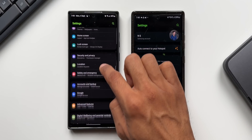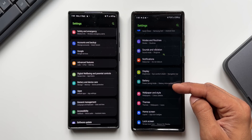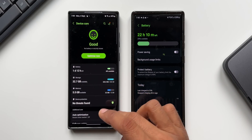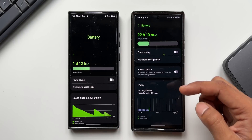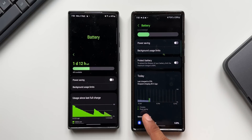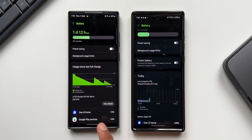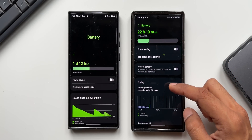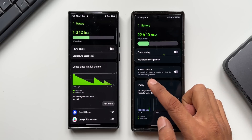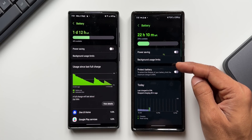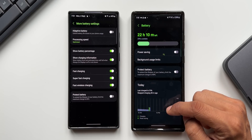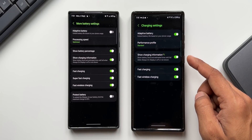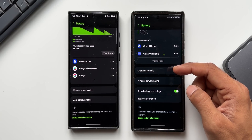In the settings, earlier we had battery and device care options together. Now battery is separately listed under settings for easy access — earlier you had to tap on battery and device care to get both. Under the battery section, the visuals have changed: battery usage information is shown in a new bar chart, and the battery indicator bar on top is thicker. The protect battery option has been added right below power saving and background usage limit, whereas before it was under more battery settings, which has now been renamed to charging settings.